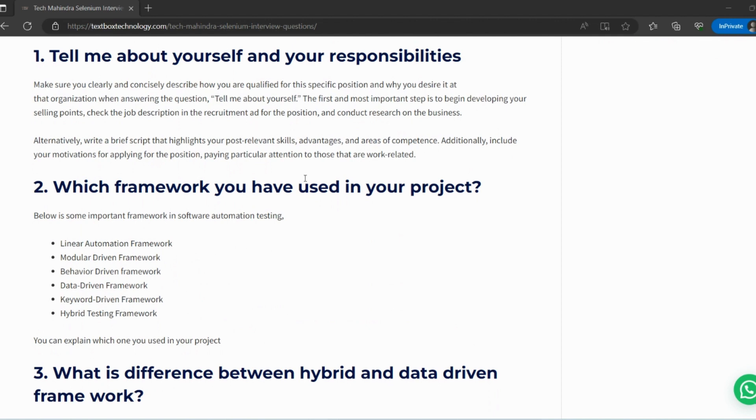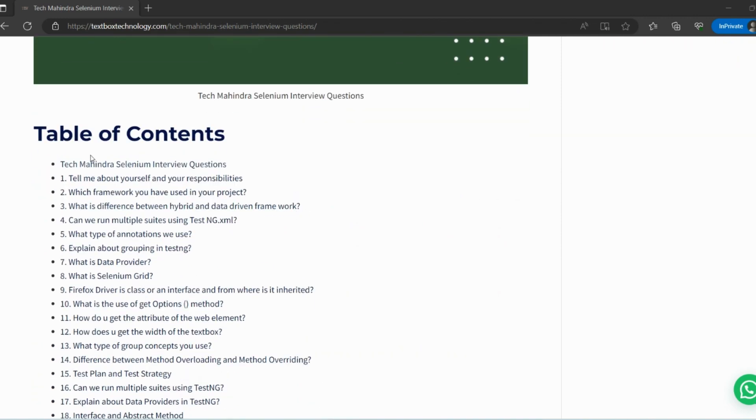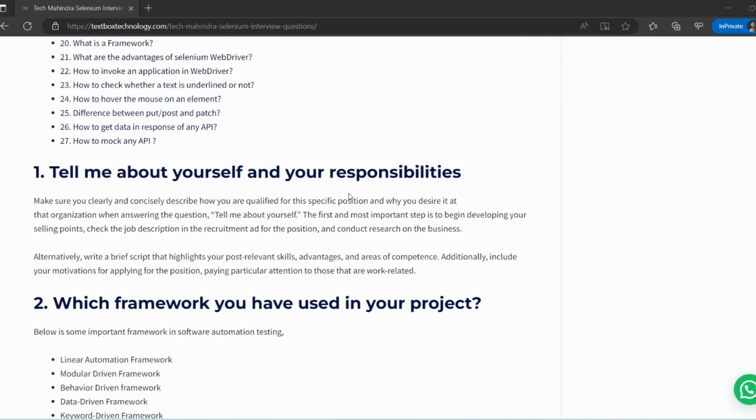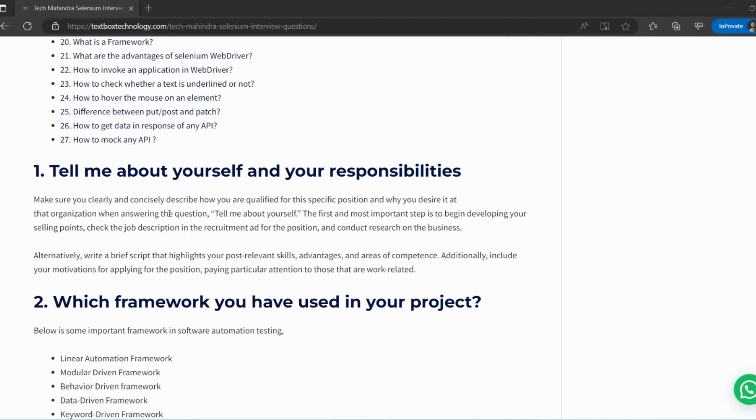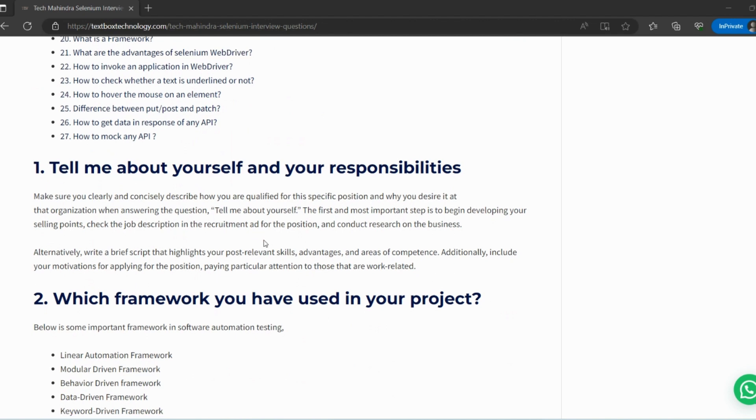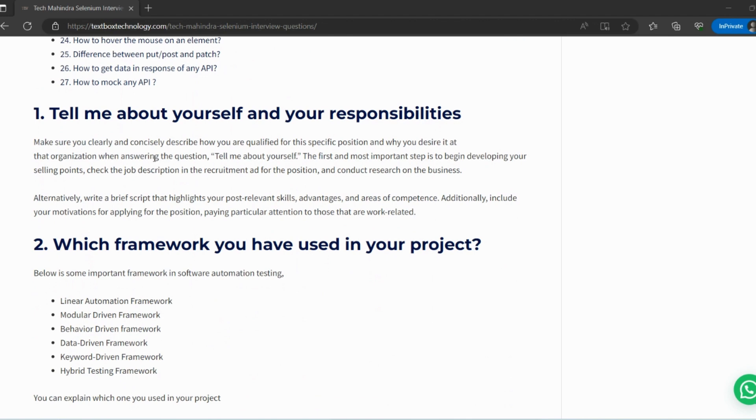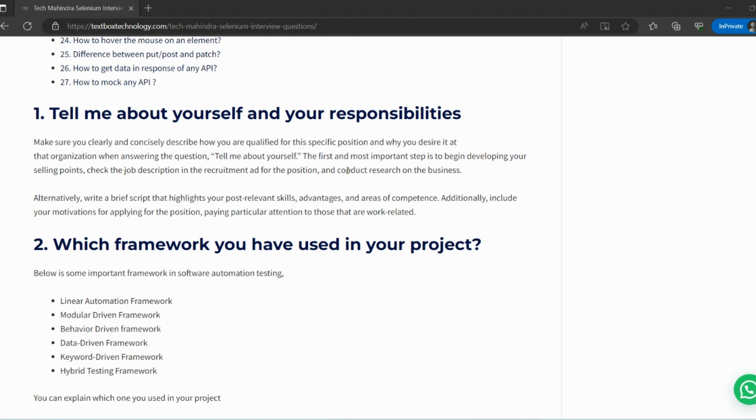Let's get started with the first question: Tell me about yourself. In this, you need to tell about yourself and your responsibility as a tester. Do not forget that you need to mention as a tester. Make sure you clearly and concisely describe how you are qualified for this position and why you desire it at the organization. When answering this question, the first and most important step is to begin developing your selling points. Check the job description in the recruitment ad for the position and conduct research on the basis.